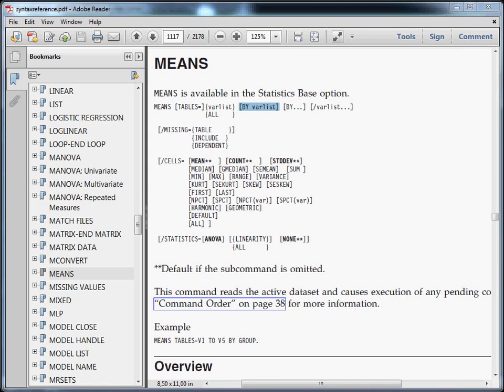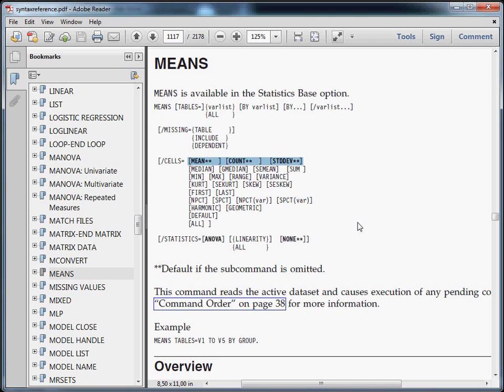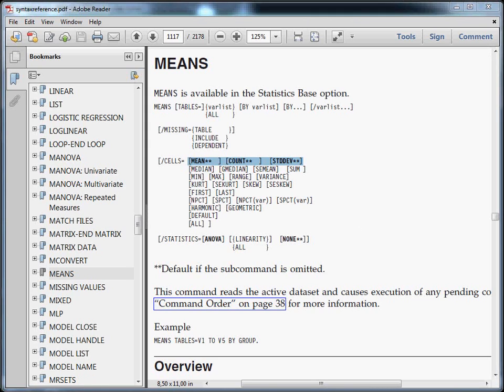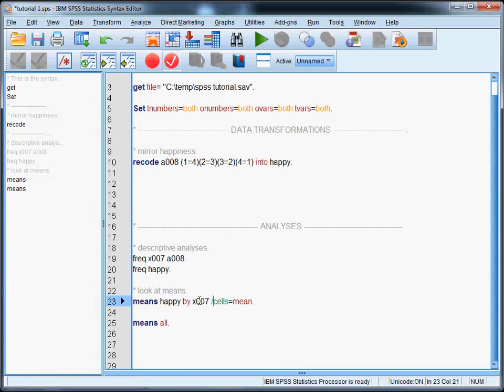Another thing you should note is that everything that is followed by two stars is used when an entire subcommand is omitted. This also happened in our syntax because we didn't specify the cells subcommand. SPSS interpreted this as that we wanted means, counts, and standard deviations in the output. We can easily overrule this by including the subcommand. If I include slash cells equals mean here in this line, I will just get the means in the output, not the counts, not the standard deviations.